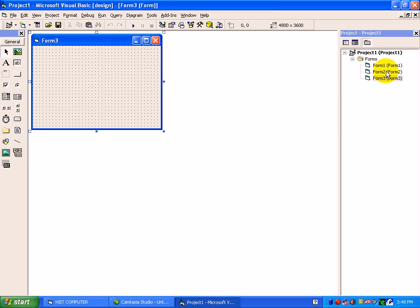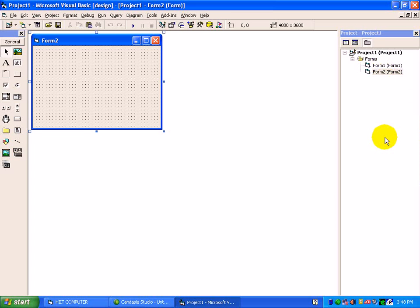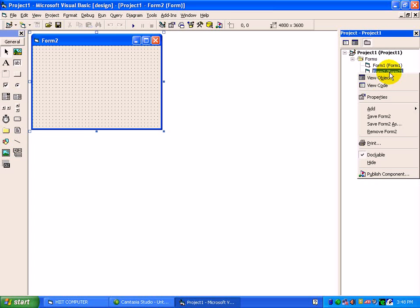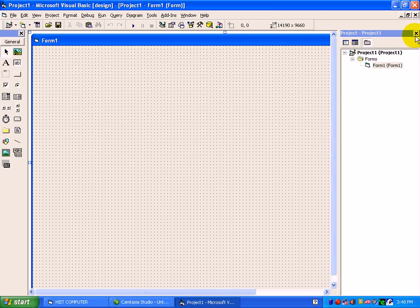To remove the form, just right click here and press remove form 3. Right click, remove form 2. By default, there is a form one under each and every project. This was a Project Explorer window.